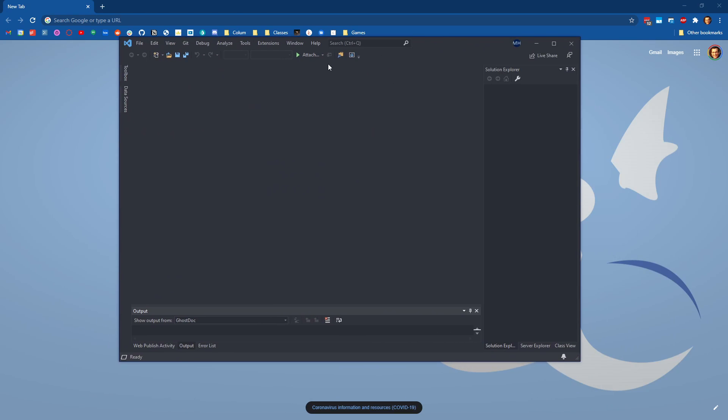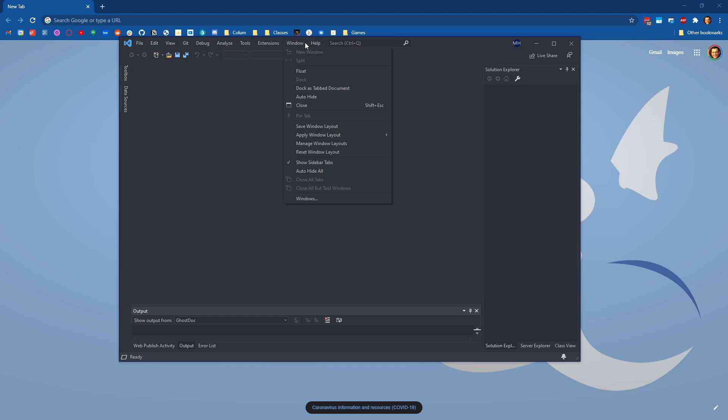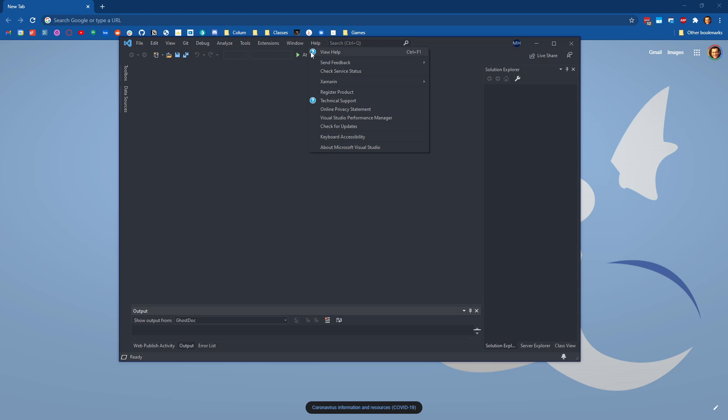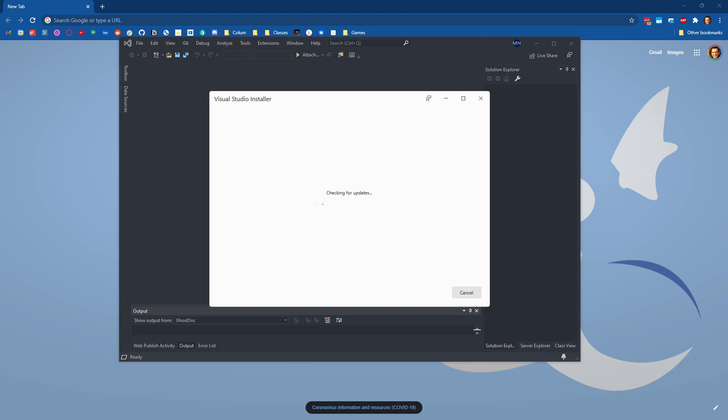So if you have the latest version of Visual Studio, then you have .NET 5. If you don't, you can open up your Visual Studio window, go to help, check for updates. This will spin for a couple seconds while it's checking for updates and then when it finishes it'll tell you either you're up to date or there's a new update. So if you have the latest version, you've got .NET 5.